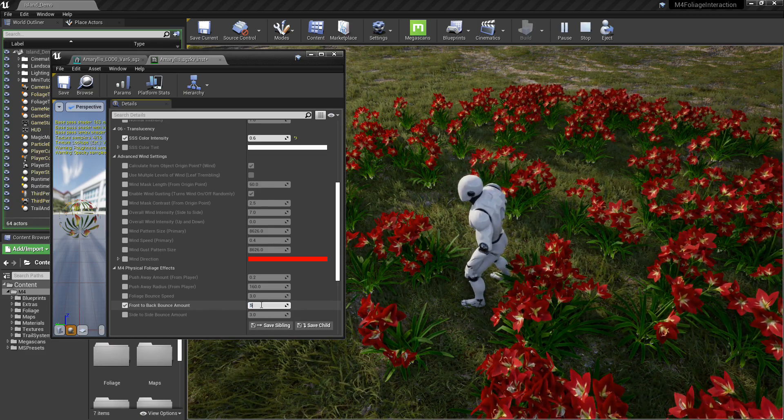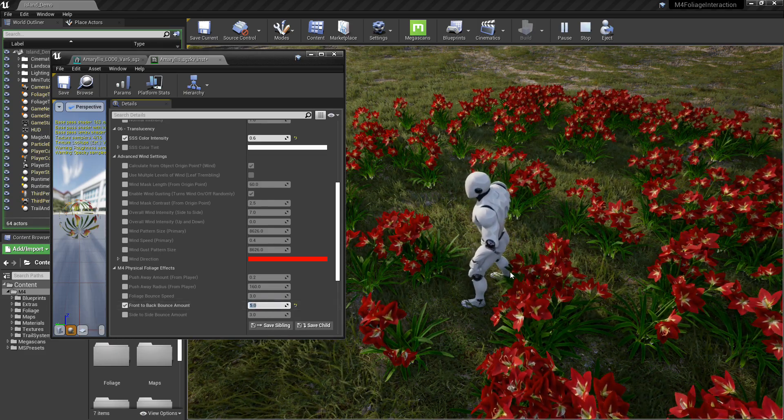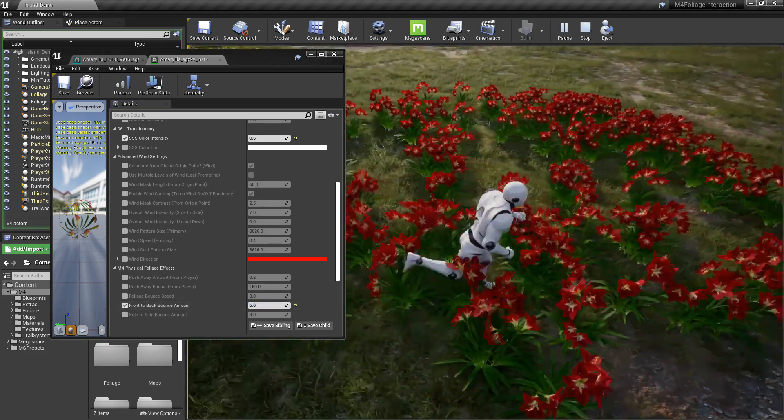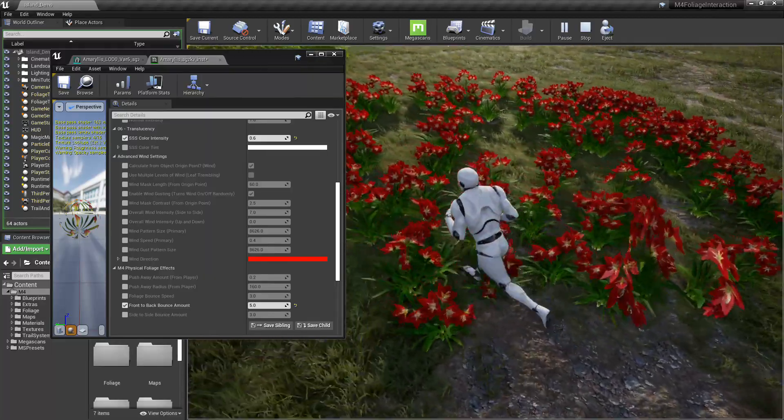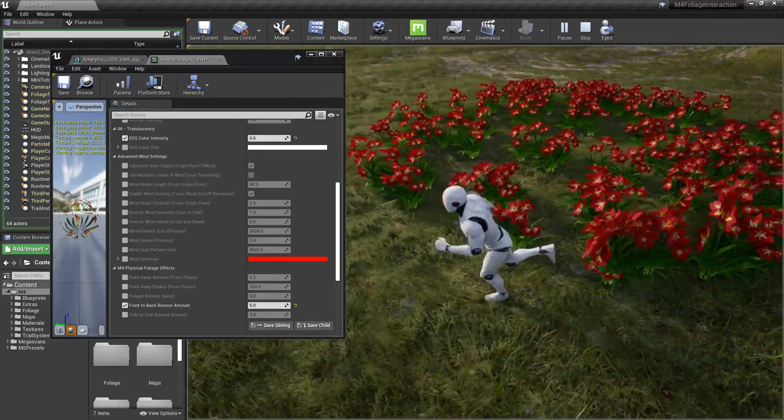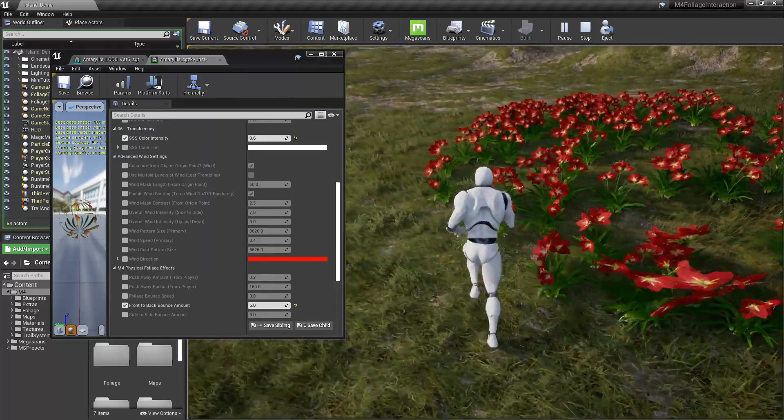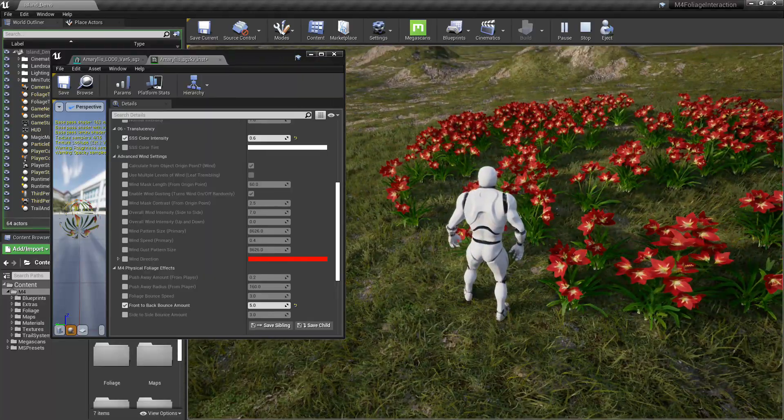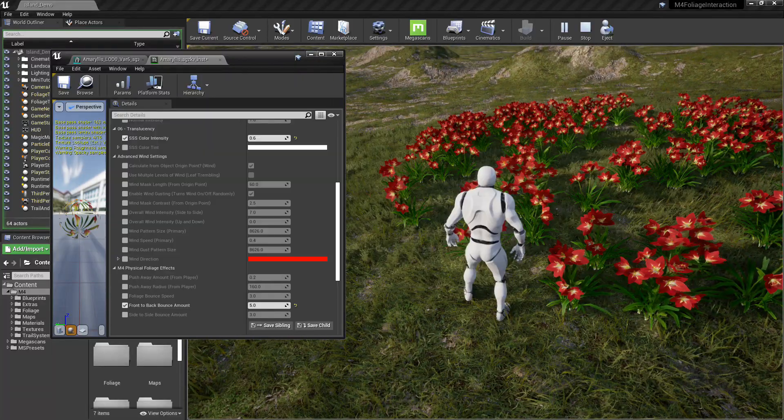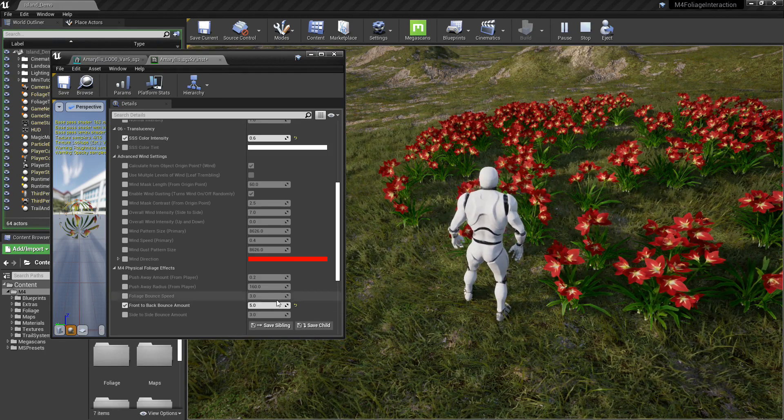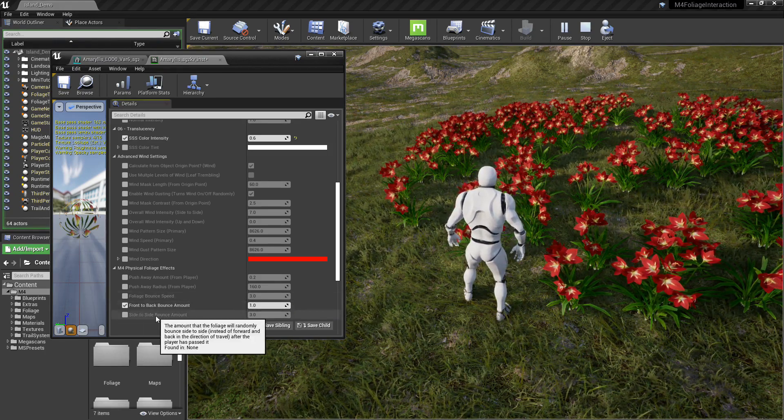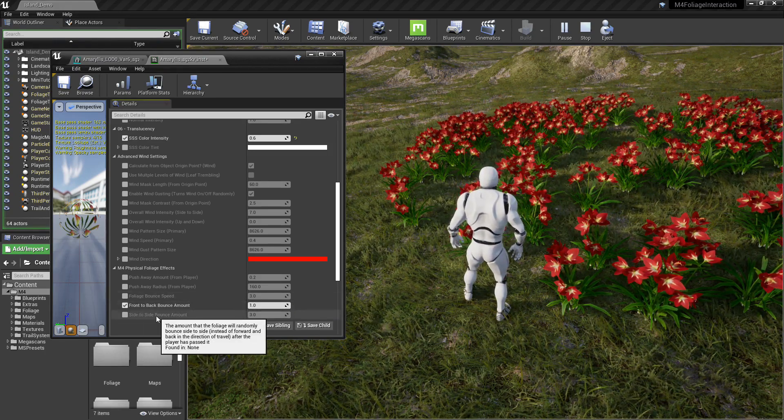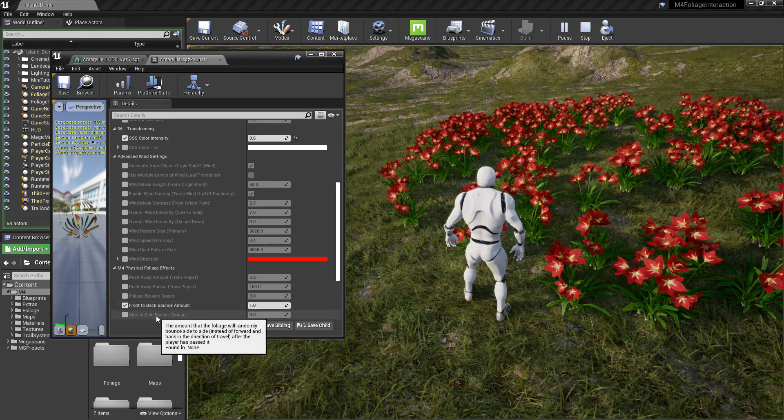This is the front to back motion. The system records like the direction of travel that you're actually moving. So this controls the speed that it goes back and forth on that direction of travel.